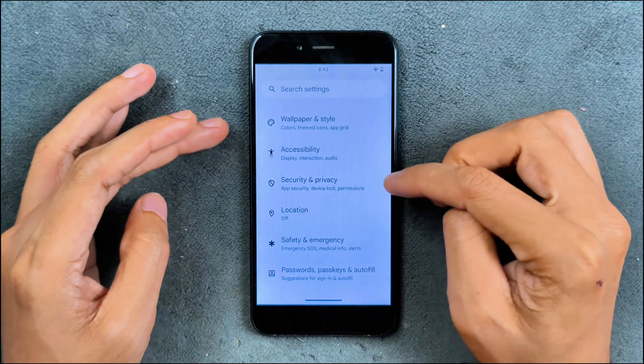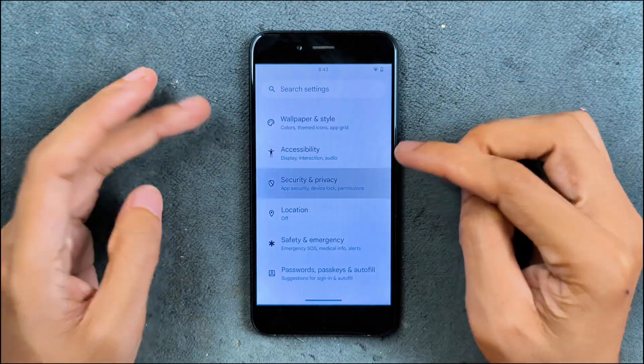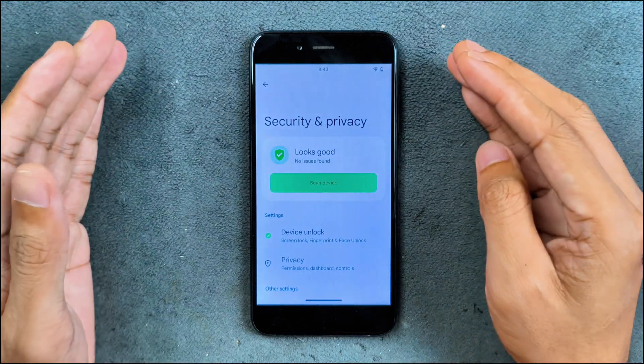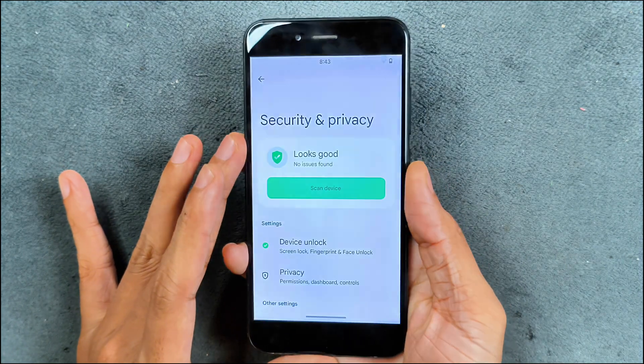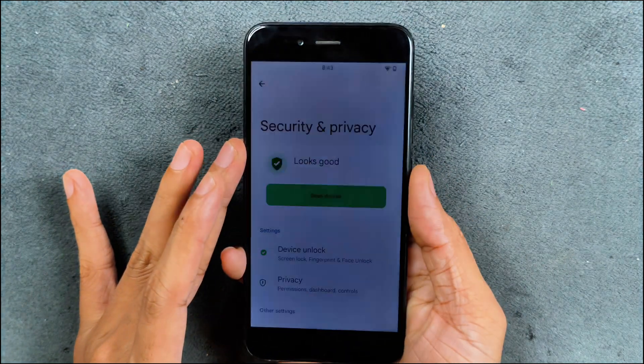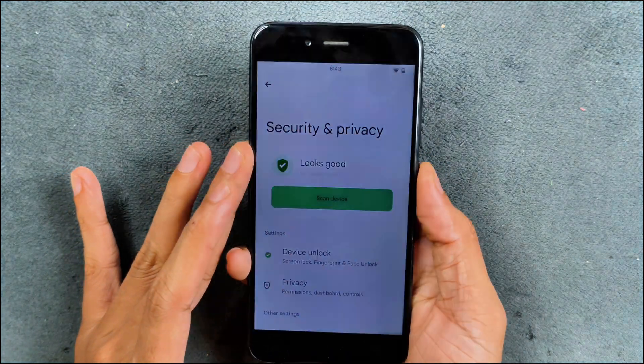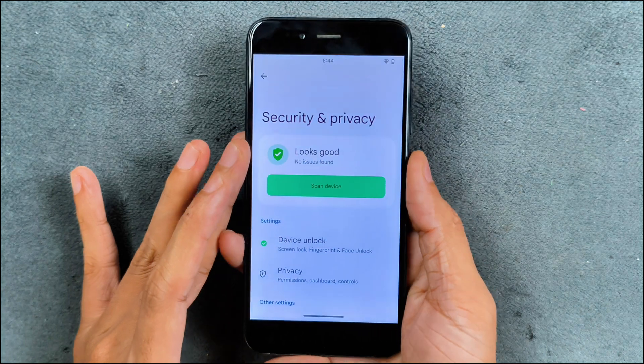In terms of security and privacy, both face and fingerprint unlock are available and both of them work pretty well. Obviously face unlock is going to be a little bit on the slower side, but the fingerprint is pretty fast and works every time.